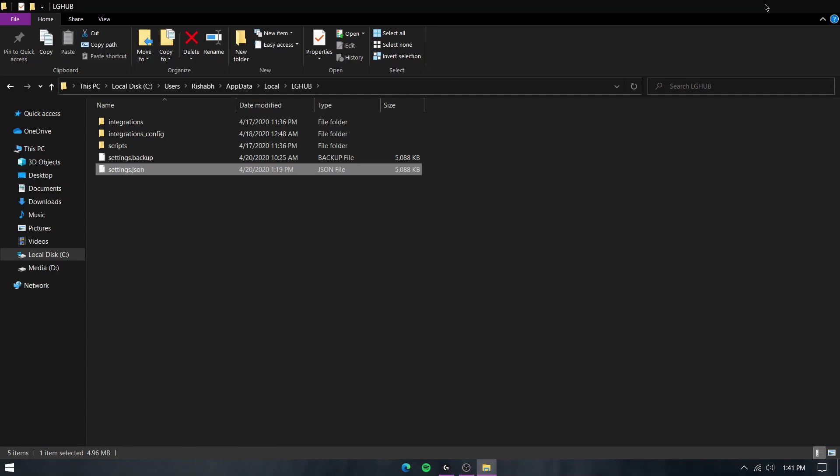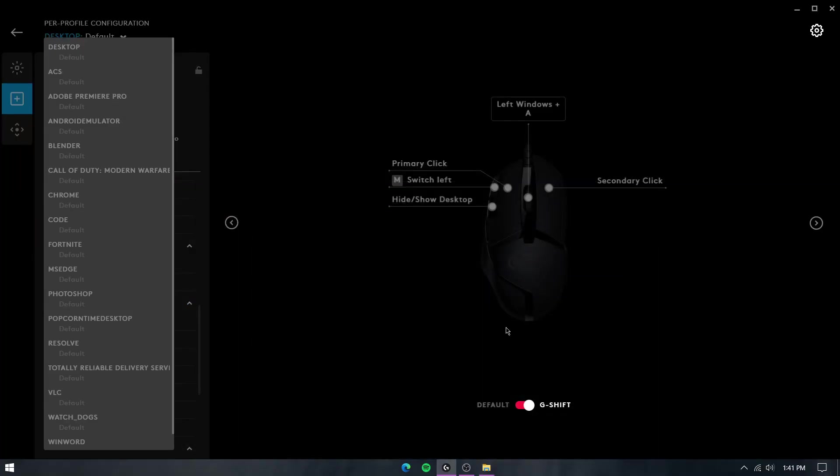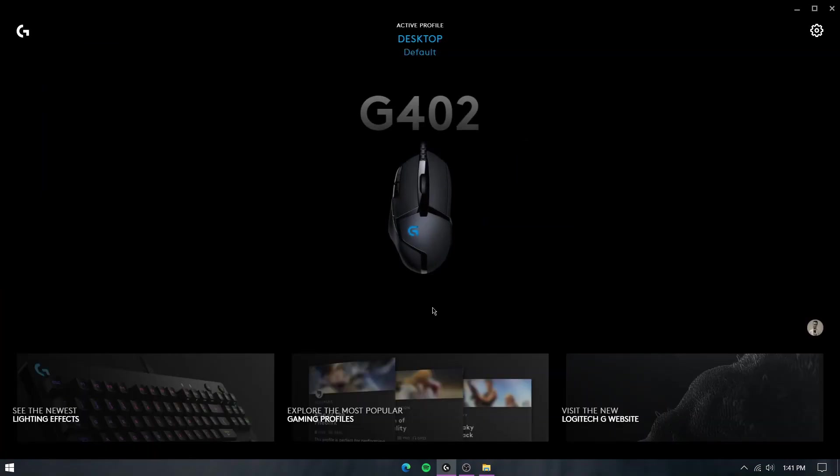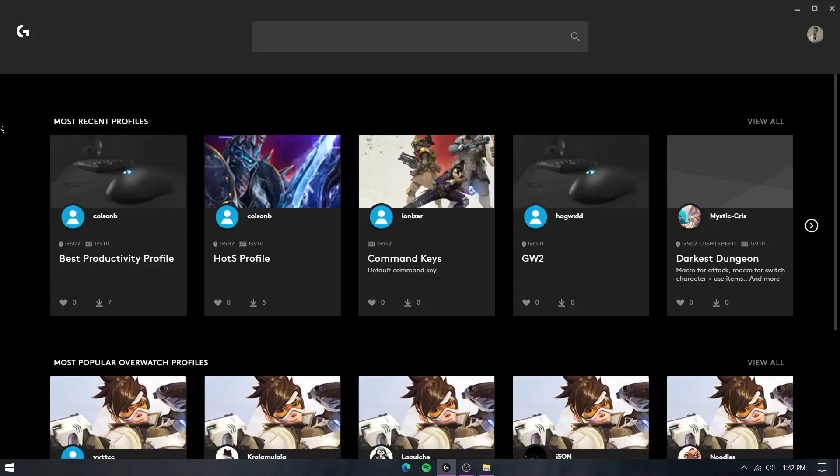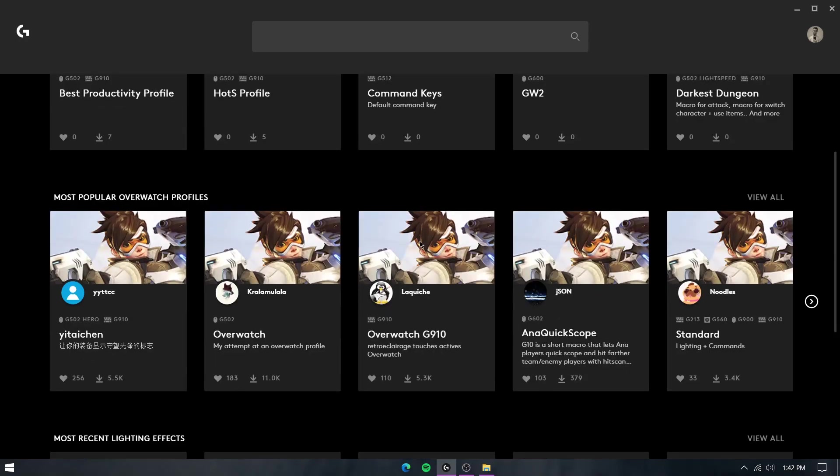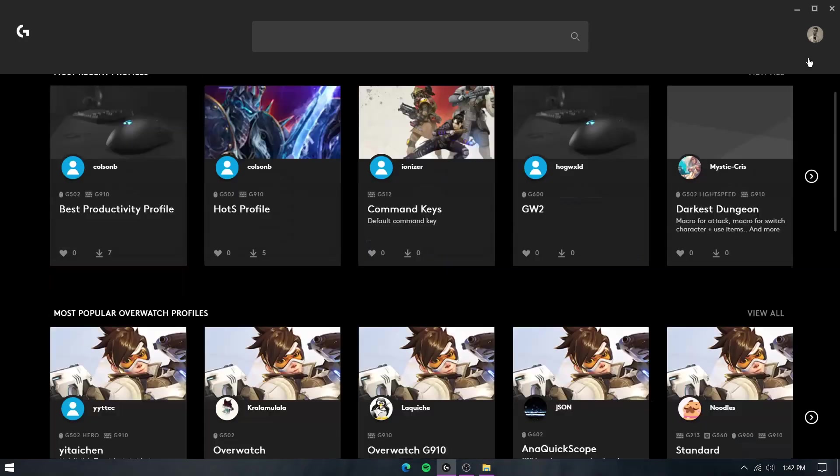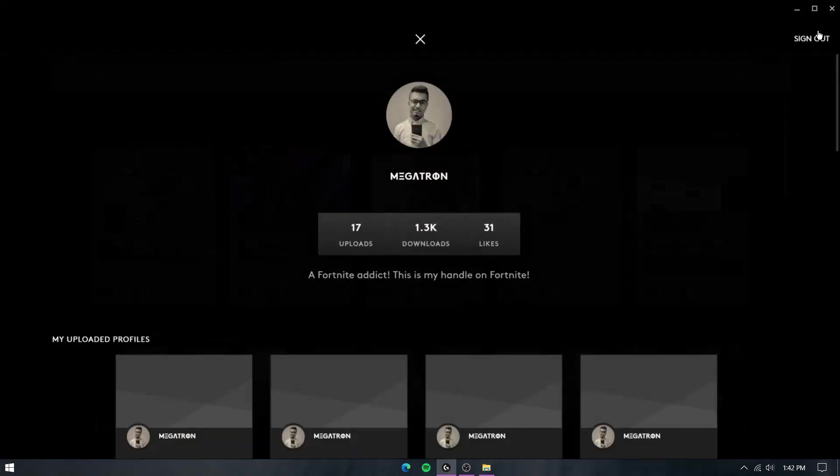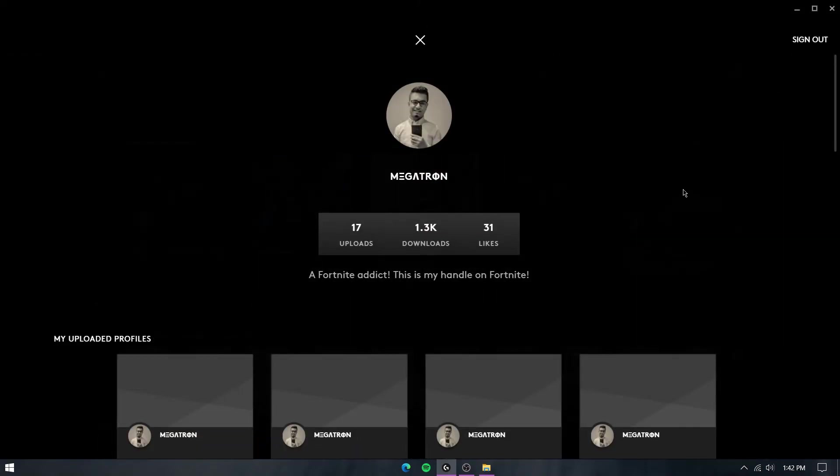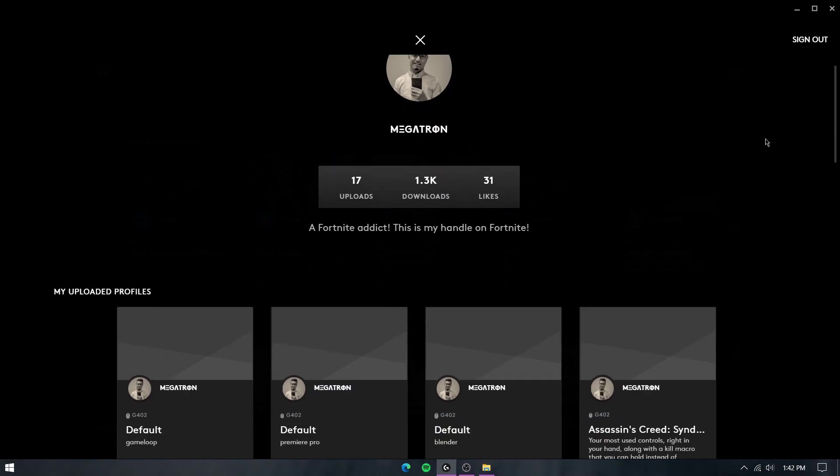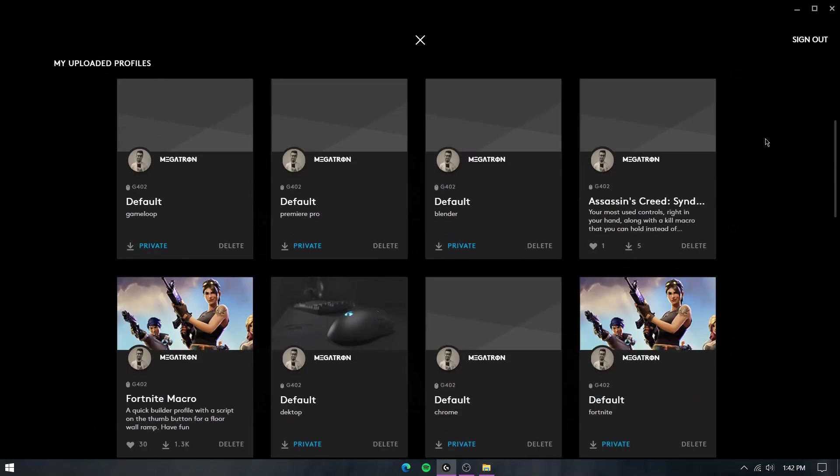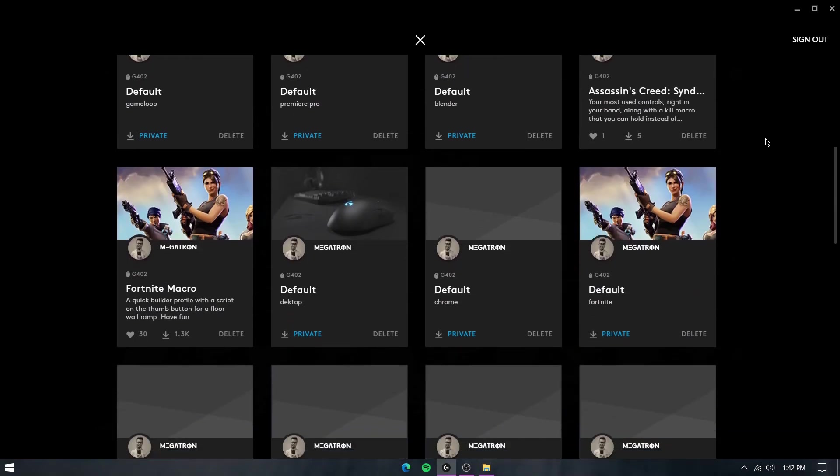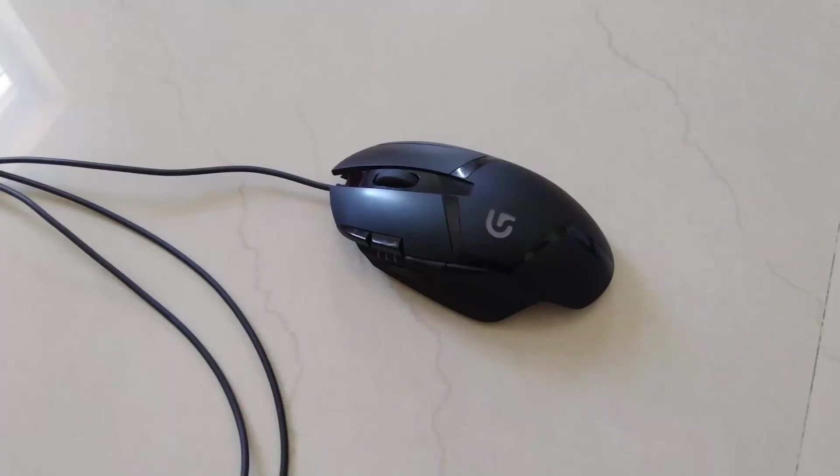Another feature that the G-Hub provides is their profile store. Here you can download various profiles that different users have put up for all kinds of games, and if you like, you can upload your own profiles for others to be able to download. These profiles can be uploaded privately or publicly. If they are private, you can download them for yourself, while if they are public, people can download those profiles for their own games.